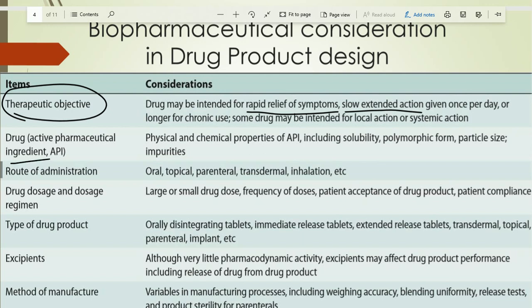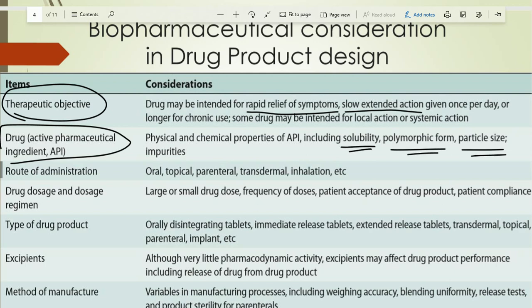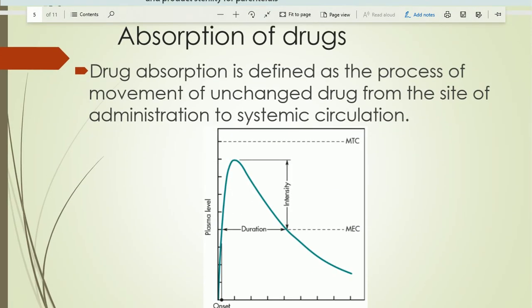The drug also plays an important role — the solubility of the drug, polymorphic form of the drug, and particle size of the drug all influence dosage form design. Similarly, route of administration — whether we want to prepare oral, topical, or parenteral formulations — influences the design. Drug dose and dosage regimen, type of drug product, excipients, and method of manufacturing all influence drug product design.